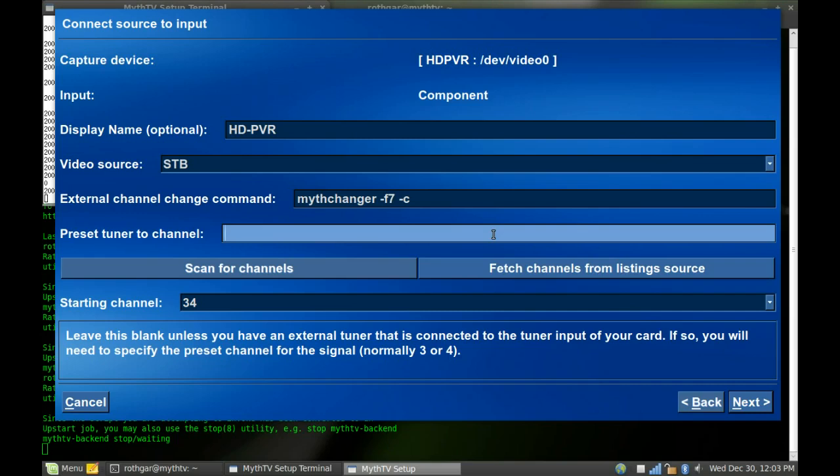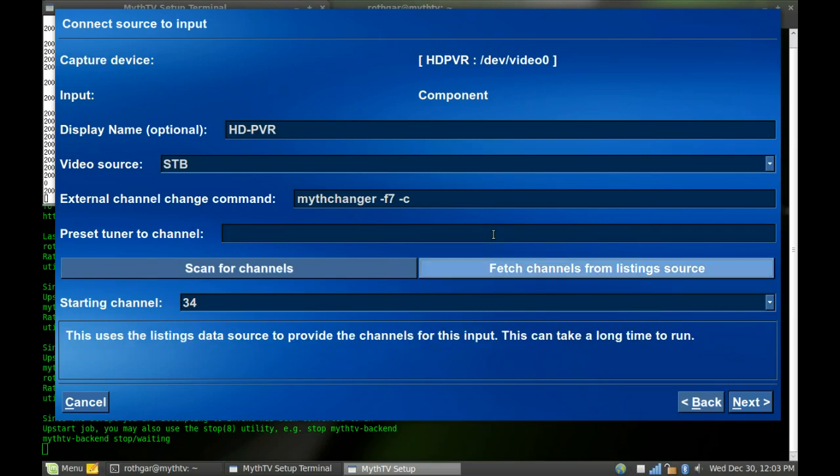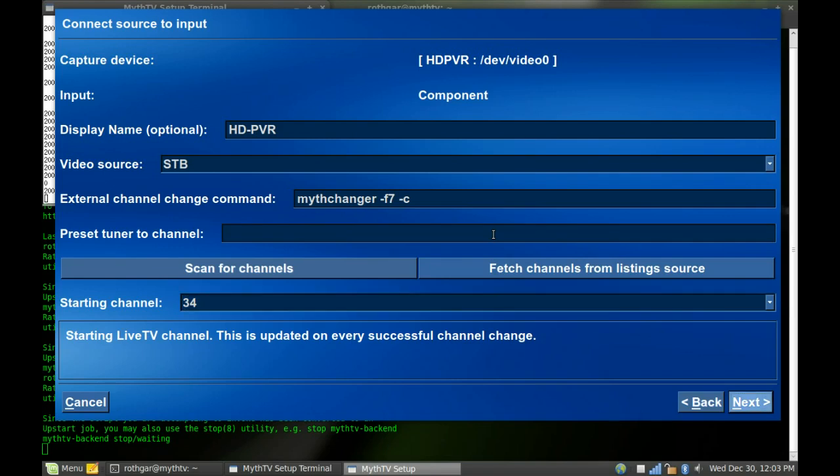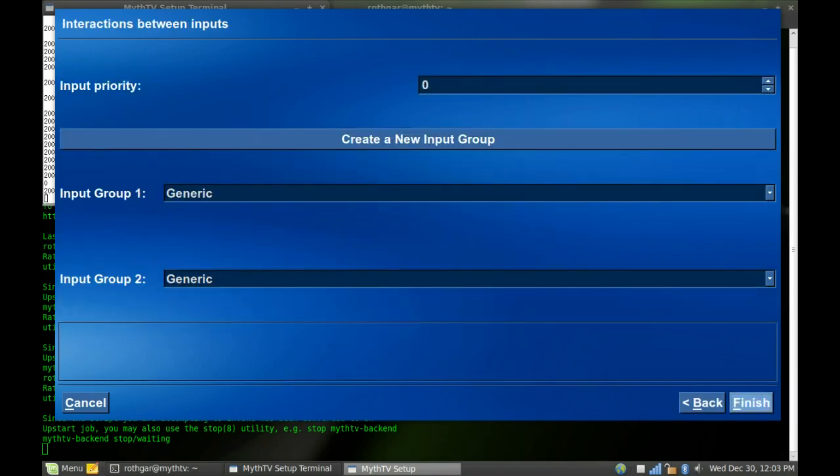From here, on the HD PVR specifically, I don't scan for channels because it would take forever to change all my cable box channels. And it still will grab video even if I don't have the video in the cable box. So I just said fetch channels from listing source, and I went through manually later. And then you can set your starting channel, which is make it something that is available.